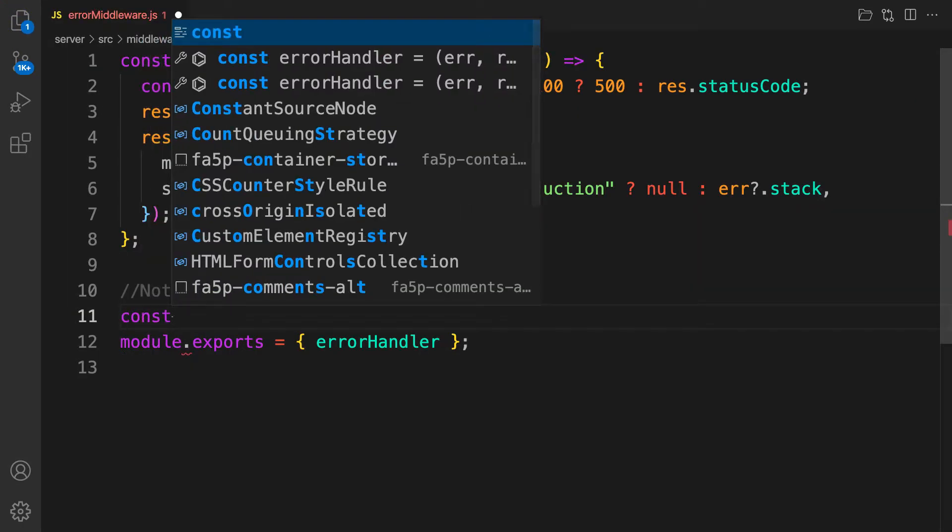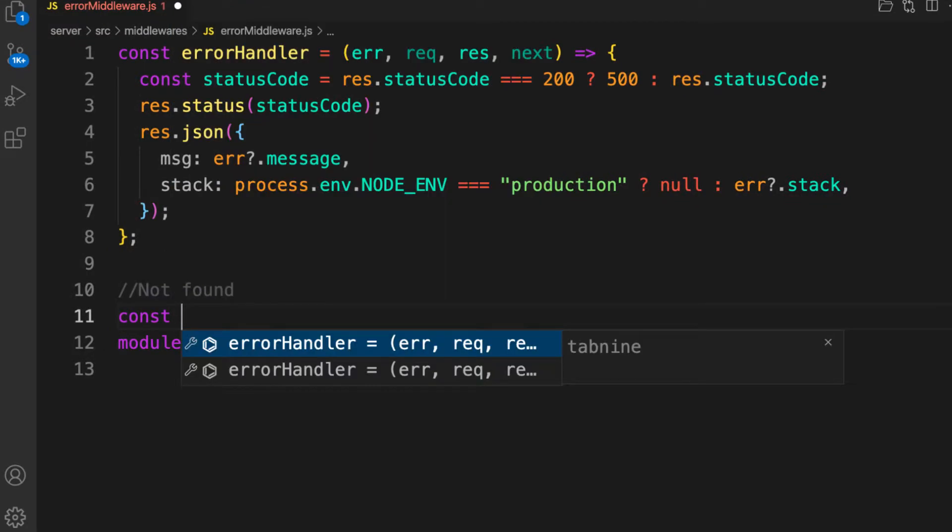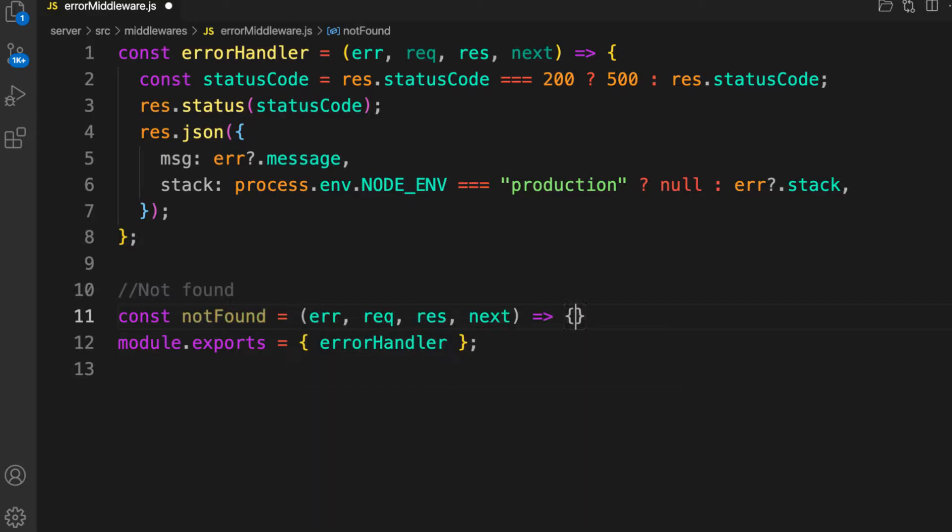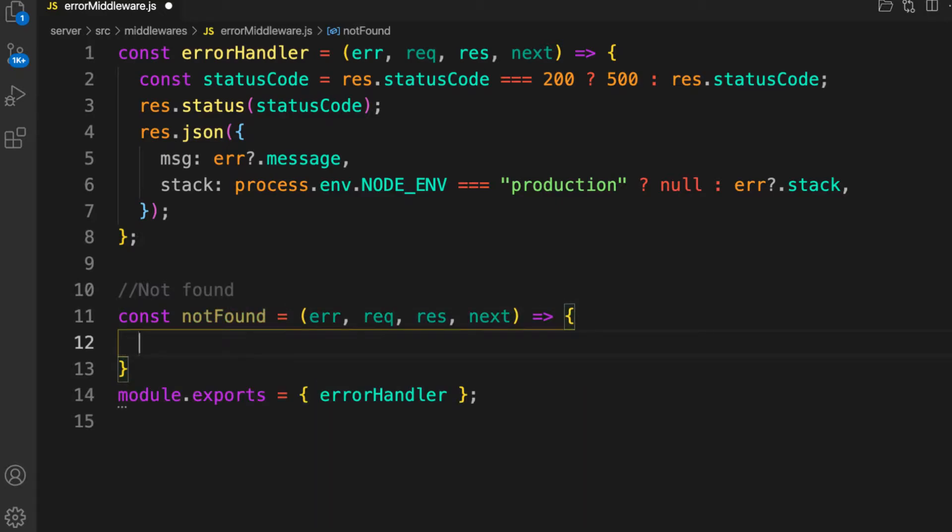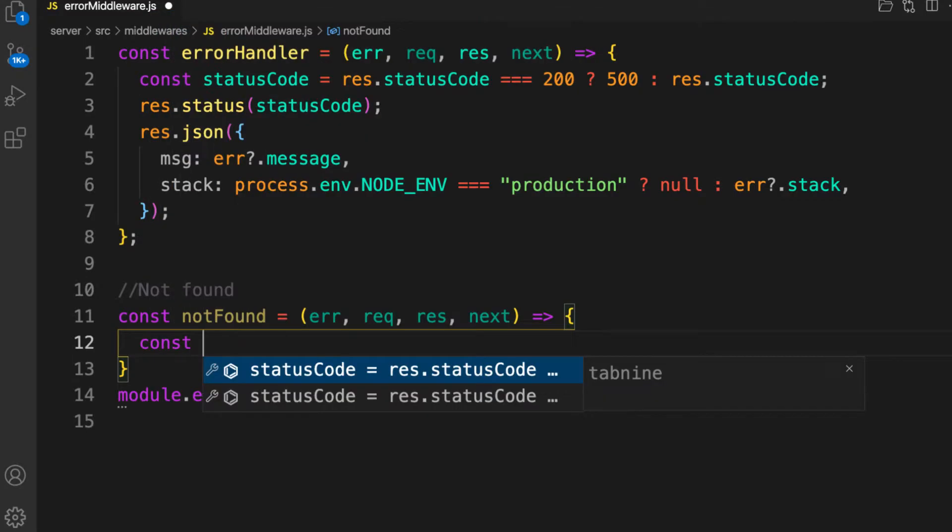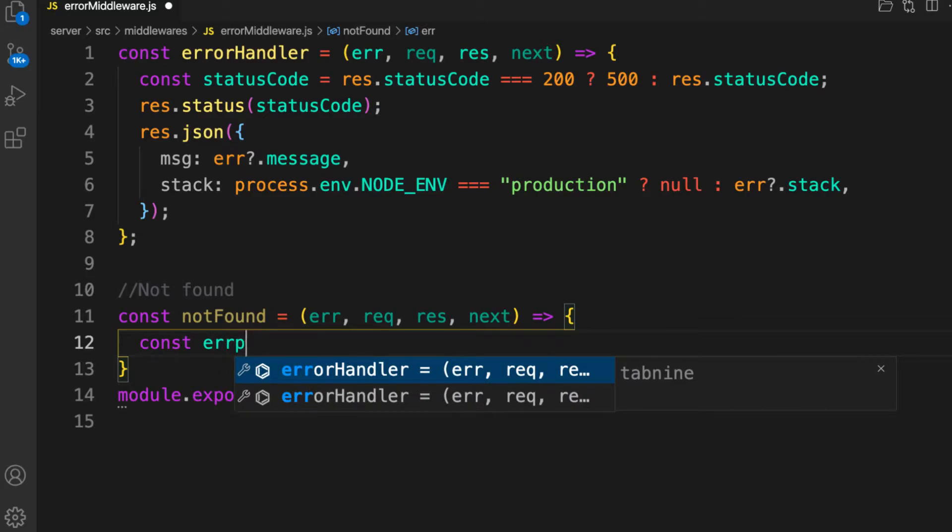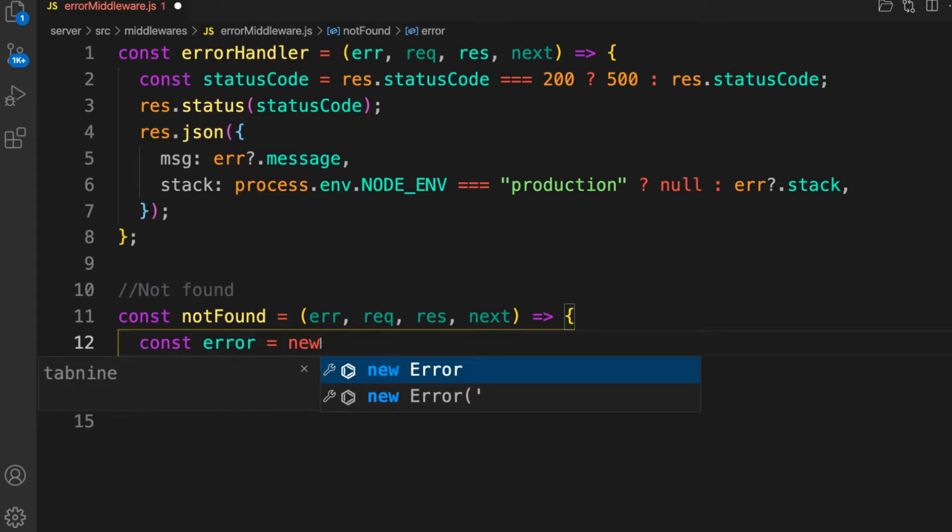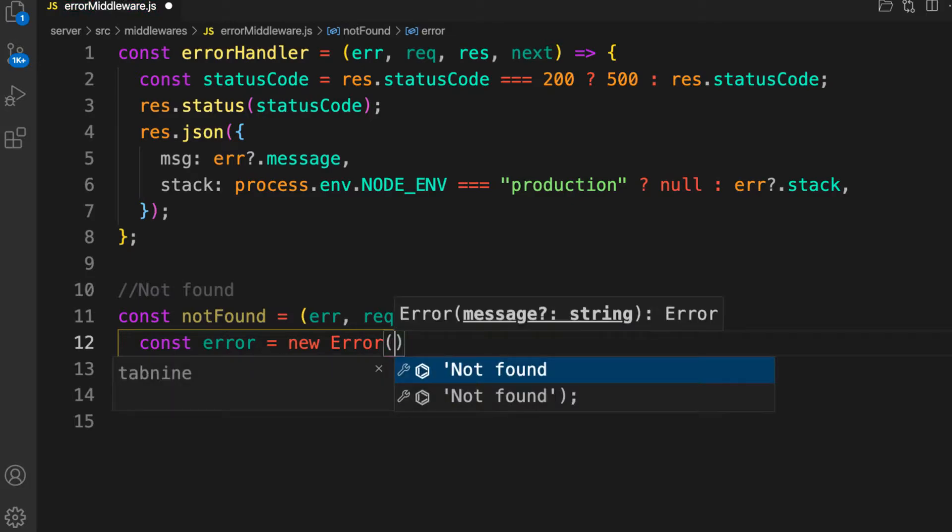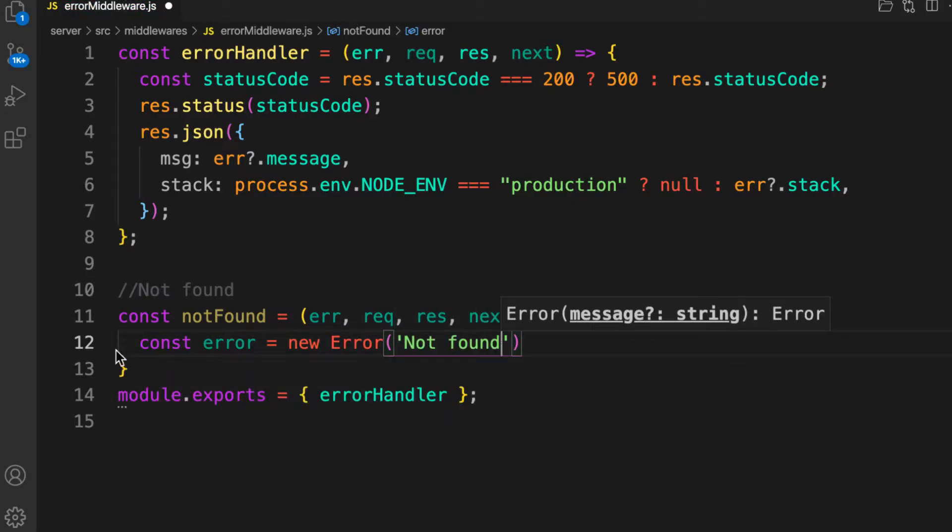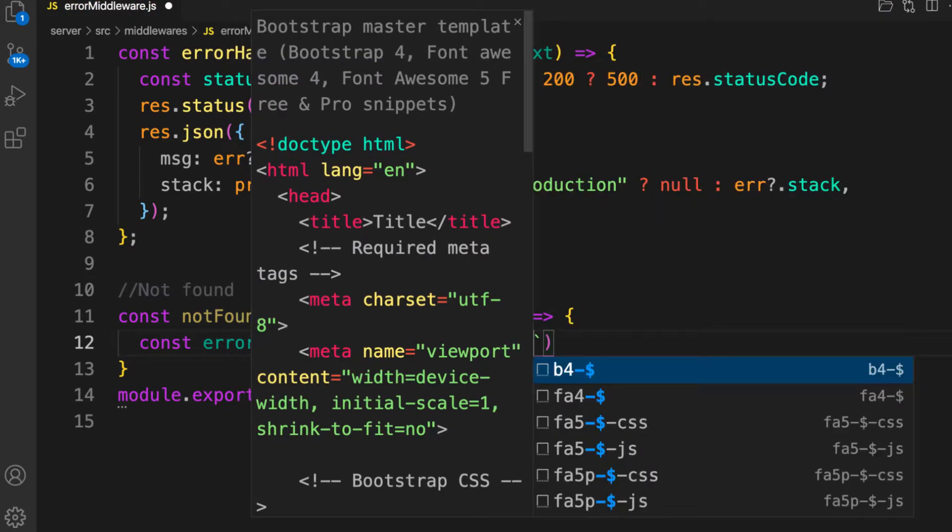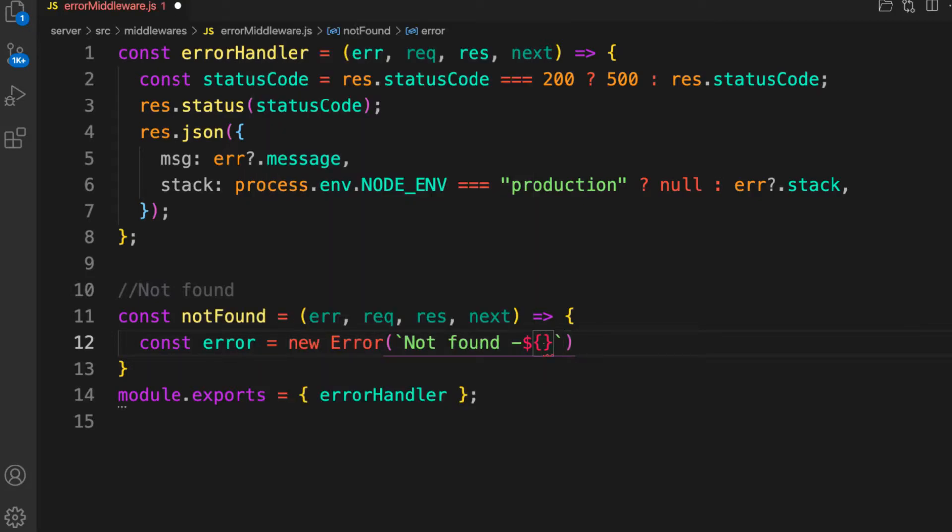Because it's an error handler we're going to take four arguments. Const notFound equals a function that takes error, request, response, and next. The difference is we're going to grab the path the user is trying to access. Const error equals new Error. We're going to pass this error to the next middleware with a message in a template literal: not found.